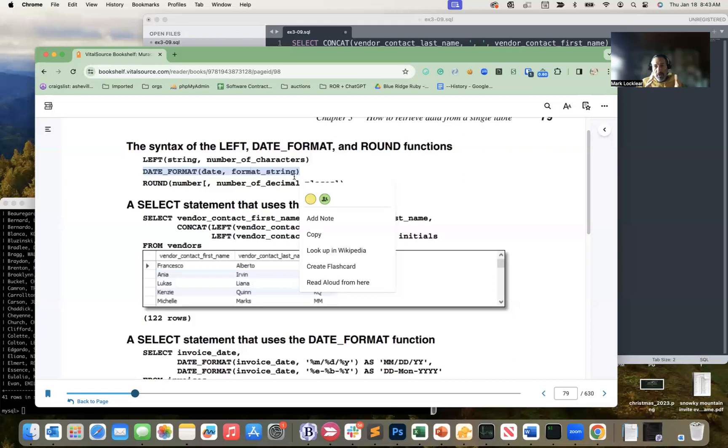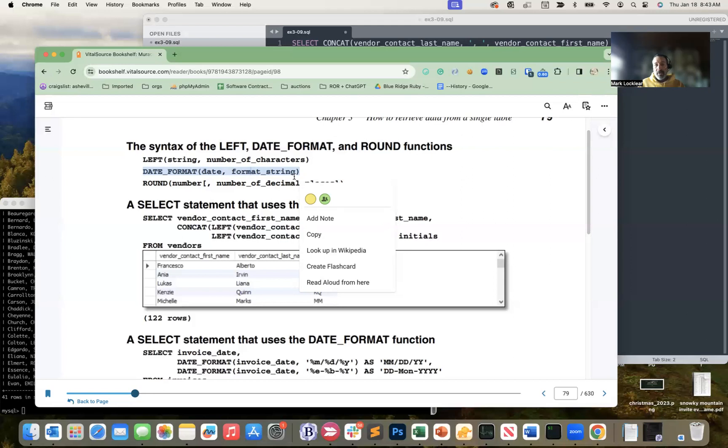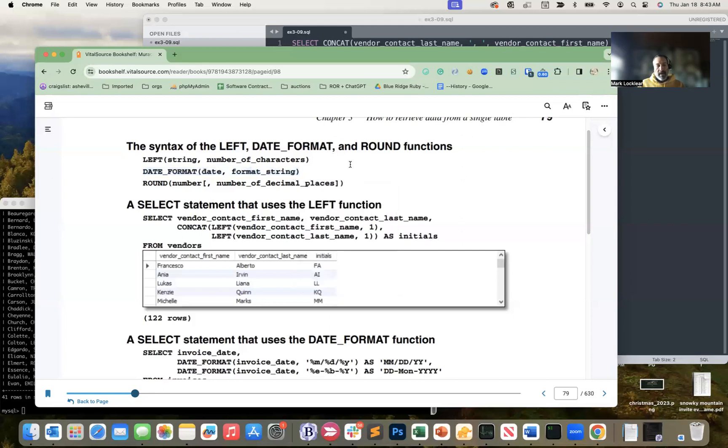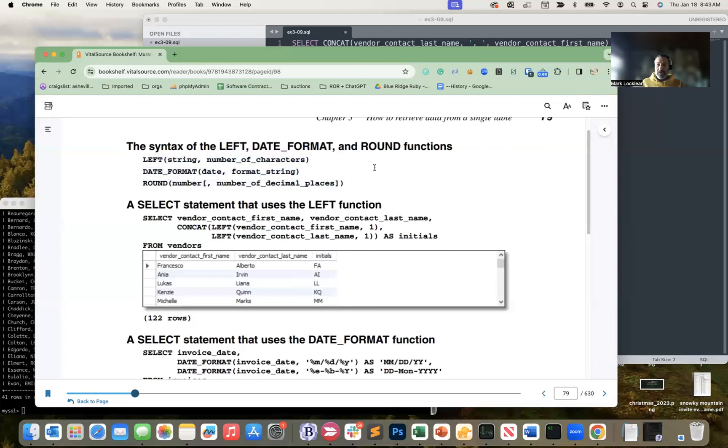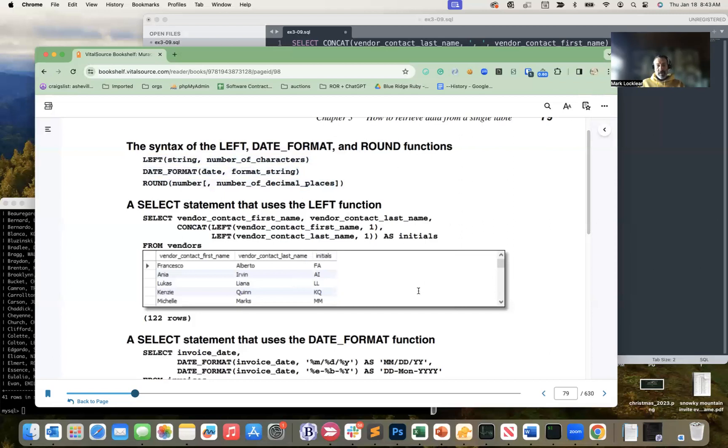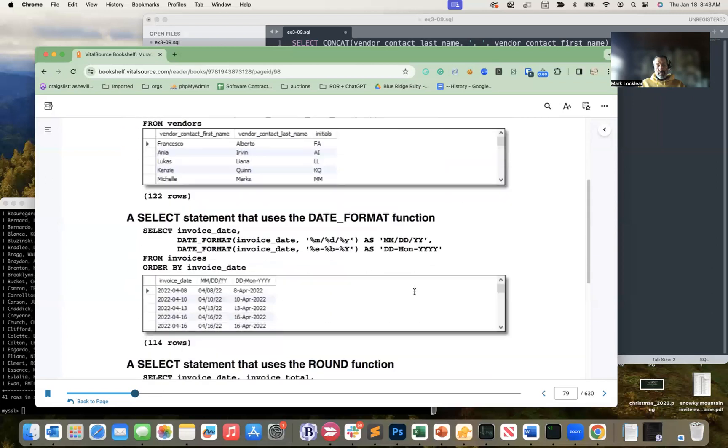There's no right or wrong answer to that necessarily. The engineer's answer is it depends, right? It depends on the amount of data you're dealing with. Maybe you have access to the back end of the database, maybe you don't. So there's all kinds of factors as a developer you're going to have to choose there. But again, just the examples we're looking at here - left, date format, and round - these are all functions that are baked into MySQL that are there for you to use.